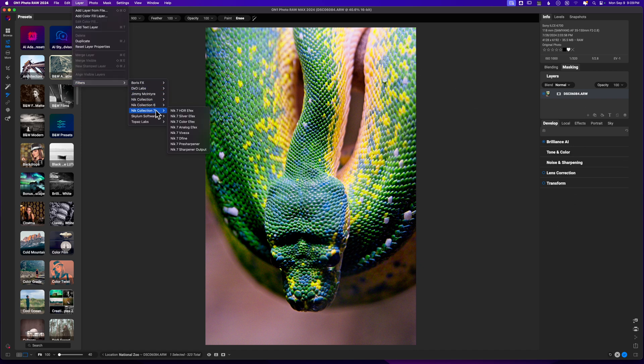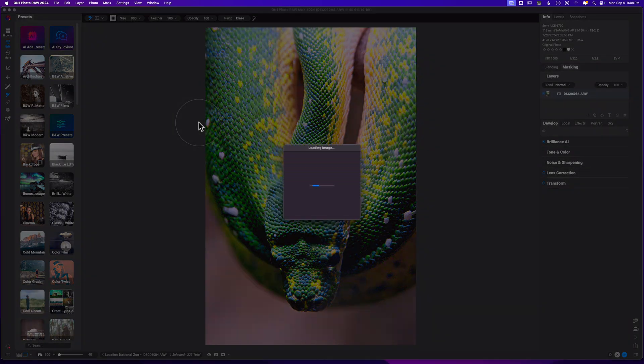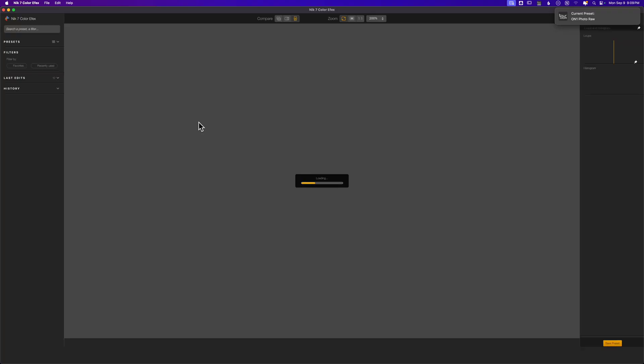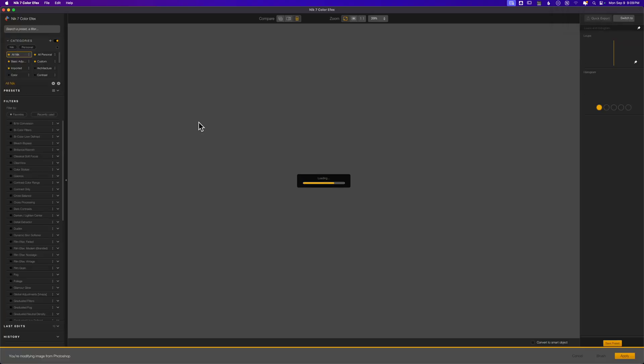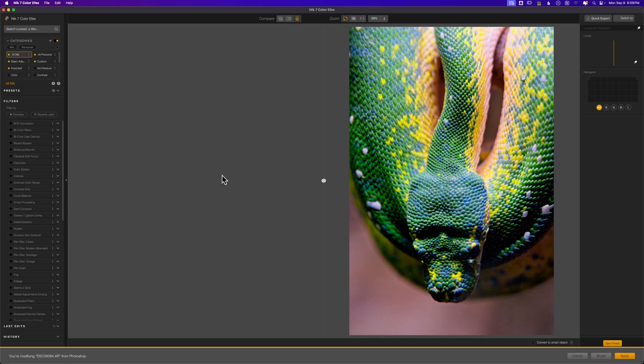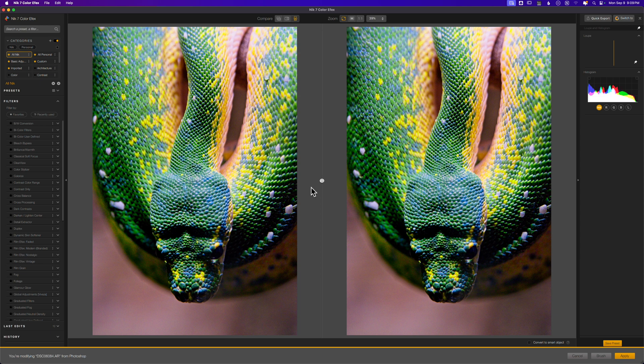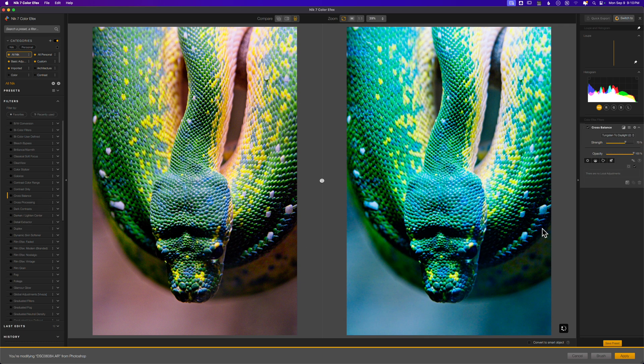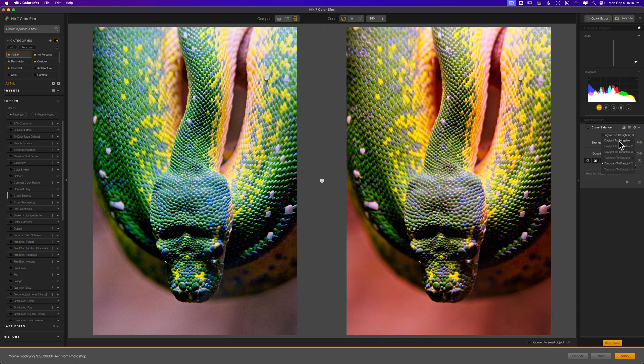My favorite plugin to go to when I want to modify color is Color Effects from Nick Collection. I'm using this as a plugin with ON1 - it's very similar to using plugins with Photoshop where it just pops the image right into Nick Color Effects. The image on the right side is the one that's going to have all of the conversions done to it, and this is just my reference. I like to keep this up because I want to see where we're going with it.